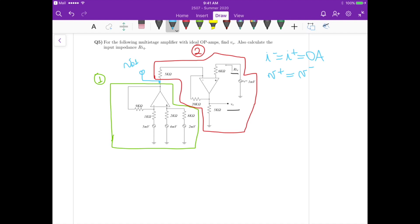Once we calculate Vout1, we know the input voltage of the second stage along with V4. We can then analyze the second stage. The first step for solving this problem is to calculate V+, the voltage at the non-inverting input of the first stage.